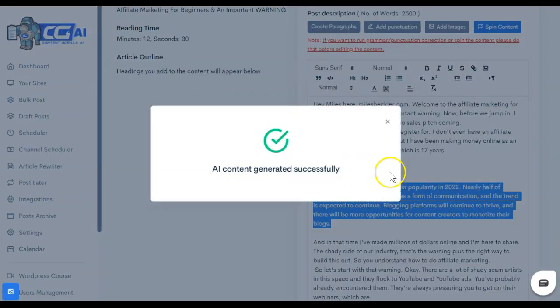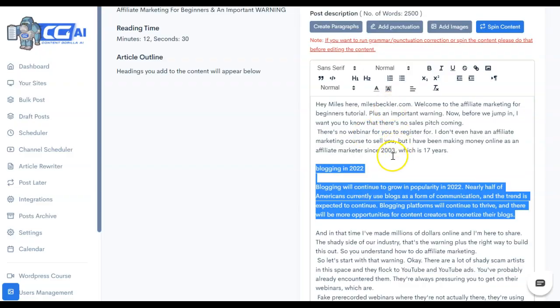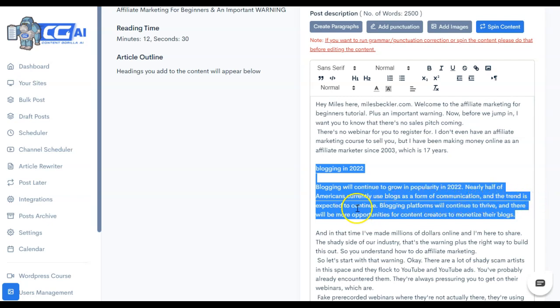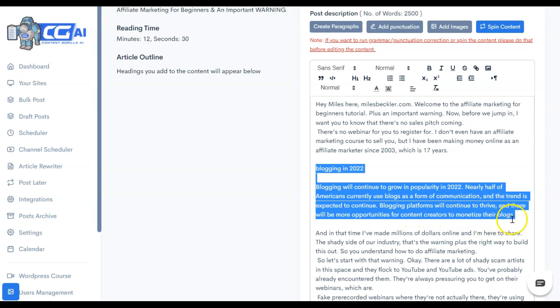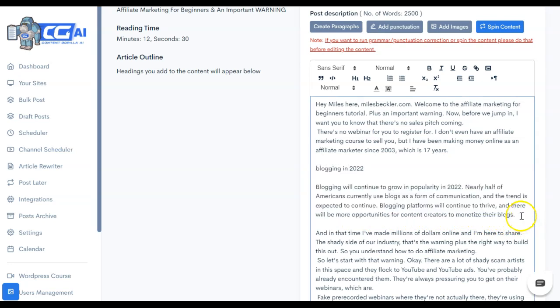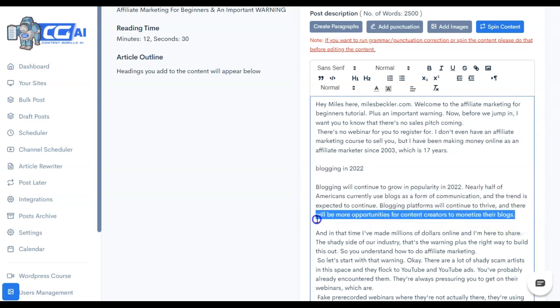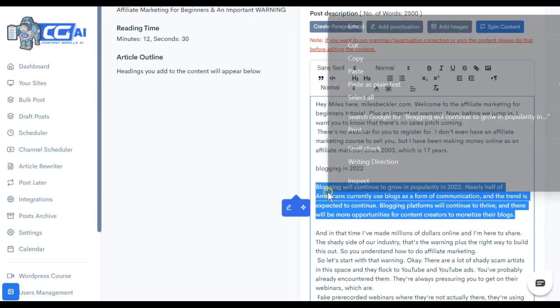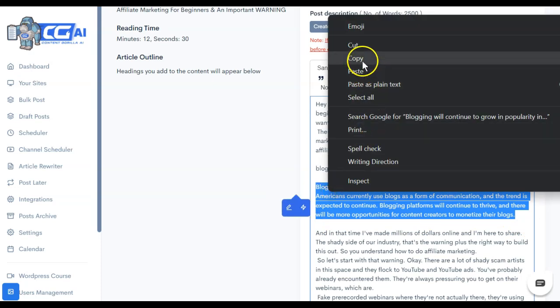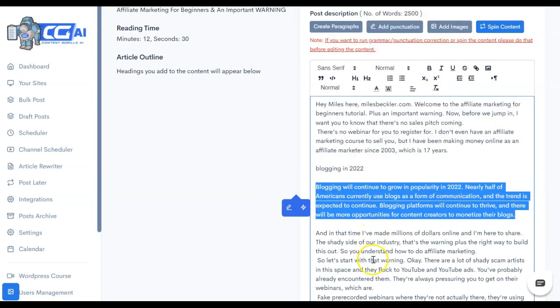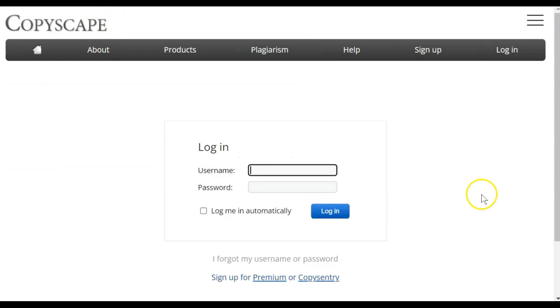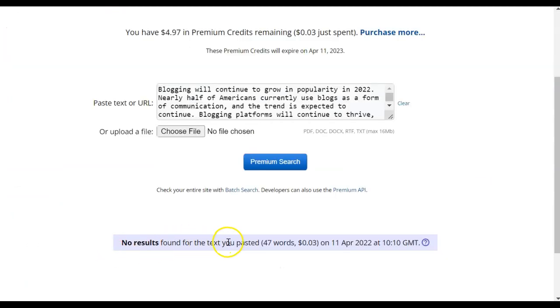They did write us a few sentences and it says blogging will continue to grow in popularity in 2022. Nearly half of Americans currently use blogs as a form of communication and the trend is expected to continue. Blogging platforms will continue to thrive and there will be more opportunities for content creators to monetize their blogs. So it did write us a few sentences. Let's take a look and run this through a plagiarism checker and see if it's original content. So I happen to be using Copyscape for this and we'll just run a search. So no results were found. This is 100% original.